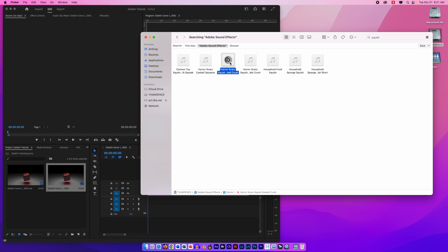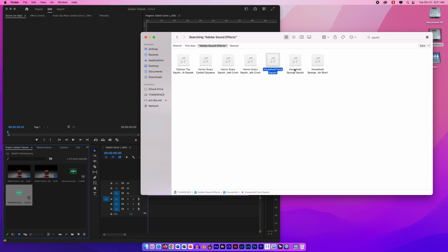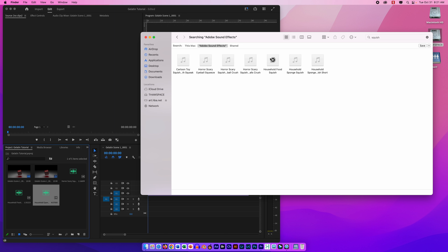In Maya the clip was 10 seconds long, but Premiere shows it as 8 seconds — it has misinterpreted the footage. I right-click the clip in the project bin, choose Modify > Interpret Footage, and where it says Assume This Frame Rate I punch in 24, because that's what my Maya project used. The duration now shows as 10 seconds. I click OK, then drag the clip into the timeline and now I have my video.